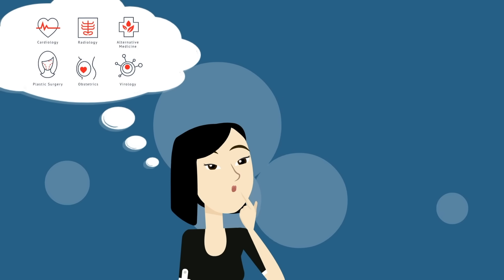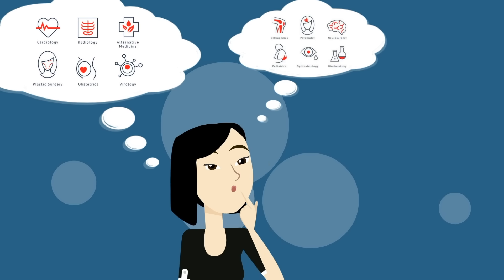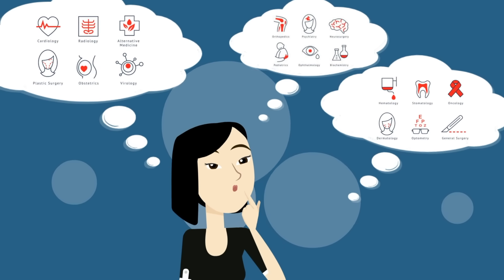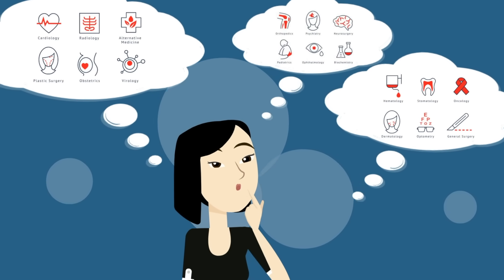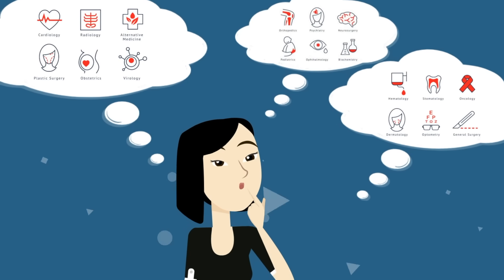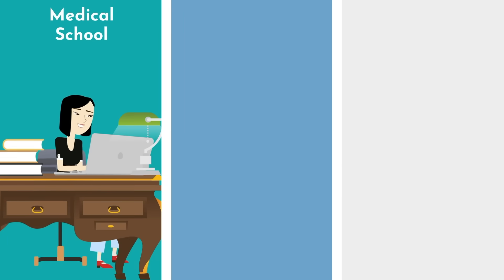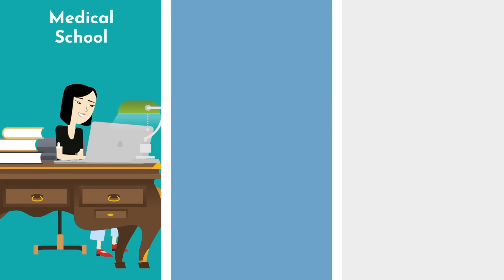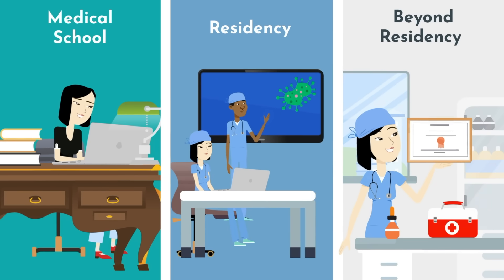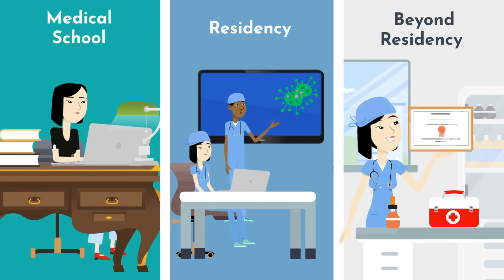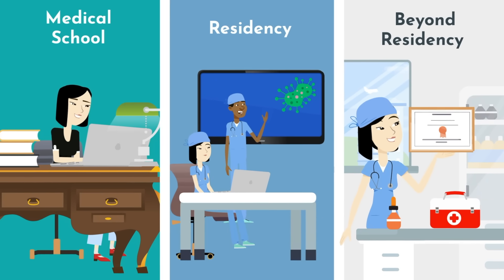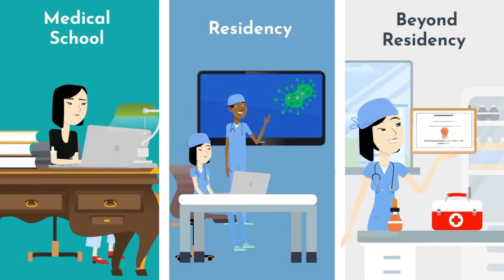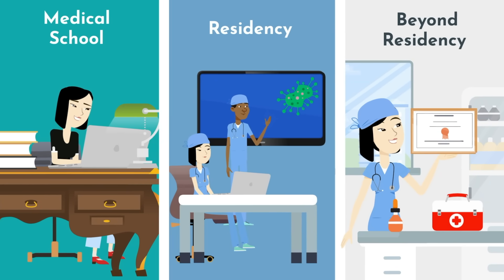In a future doctor's life, there are few decisions as important and as nerve-racking as deciding on a specialty. Everything from your life during medical school to your life in residency to your life beyond residency are all dramatically influenced by this singular decision.